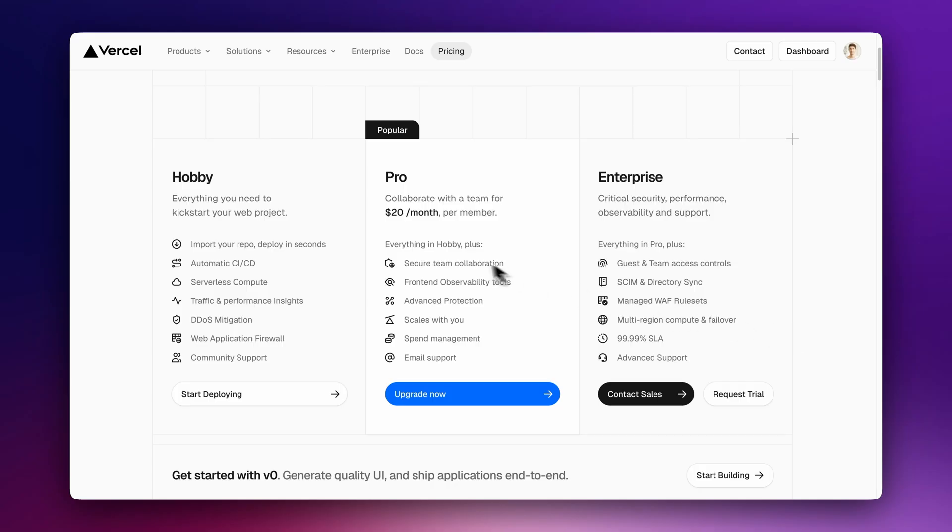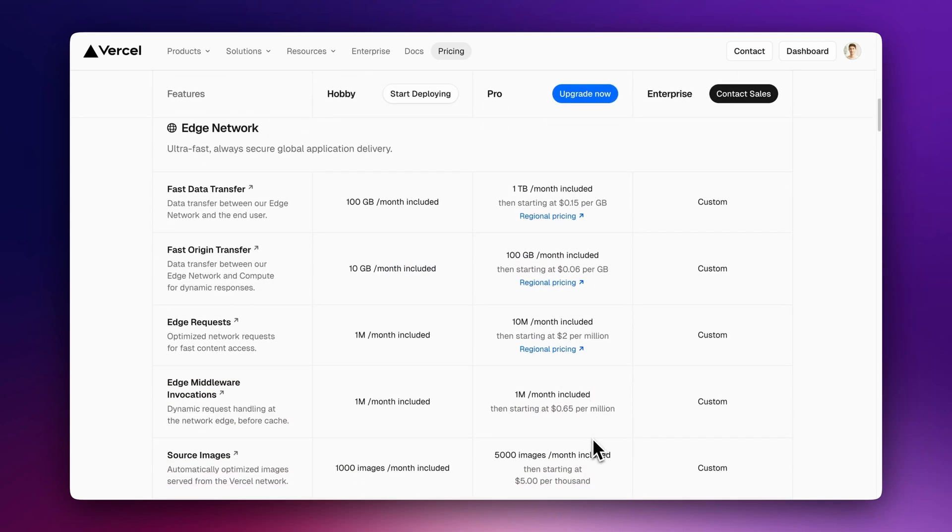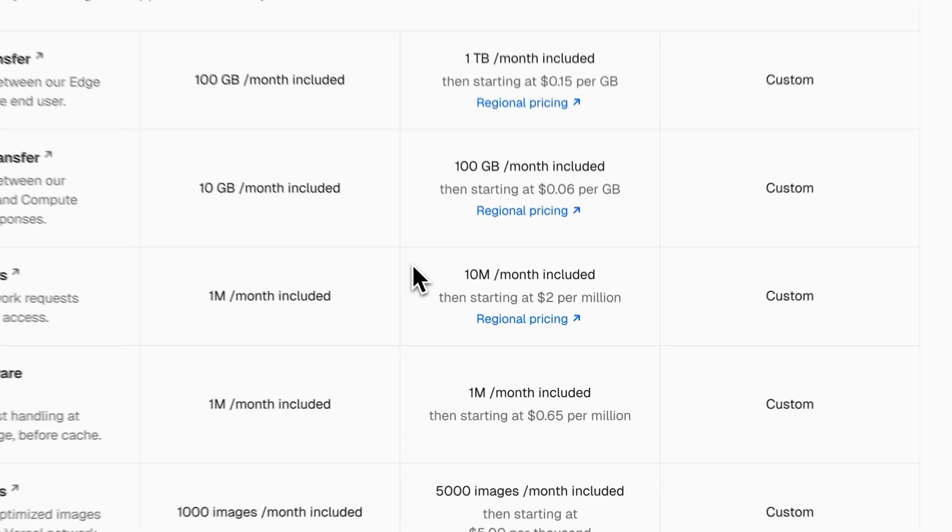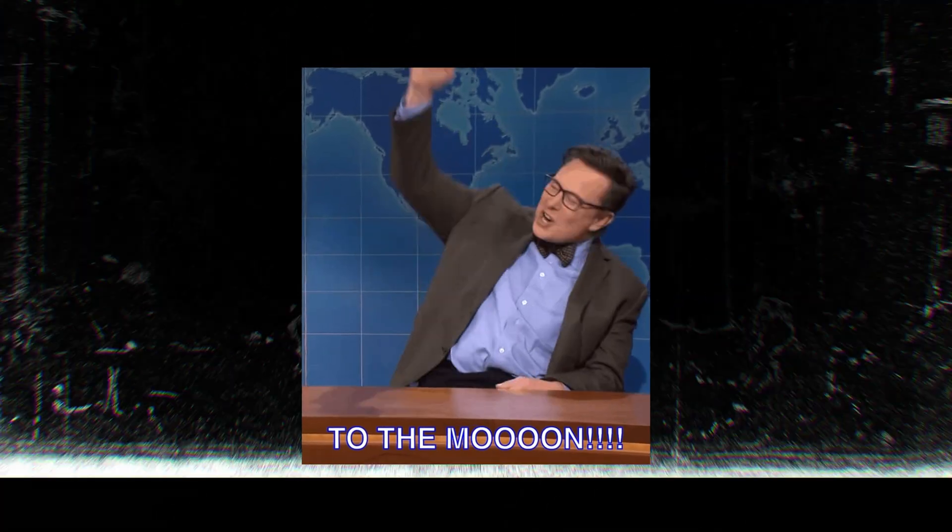$20 a month per user with nice limits, such as 100 GB of bandwidth and 10 million edge requests per month. The risk is when you go above those requests. The cost can quickly skyrocket. Even more if your code and the assets you serve are not optimized.